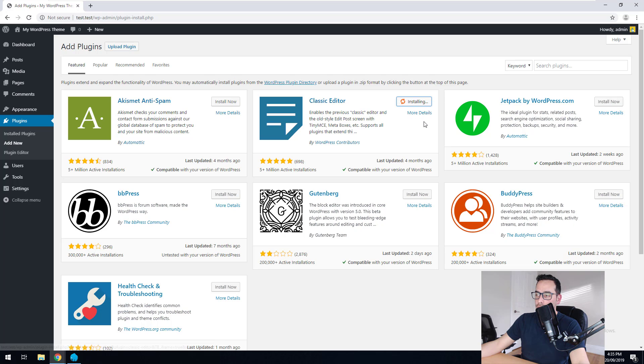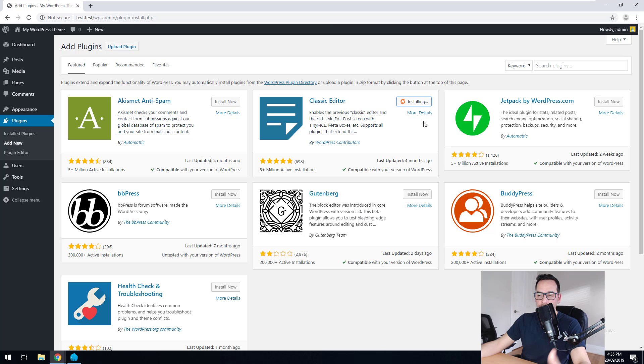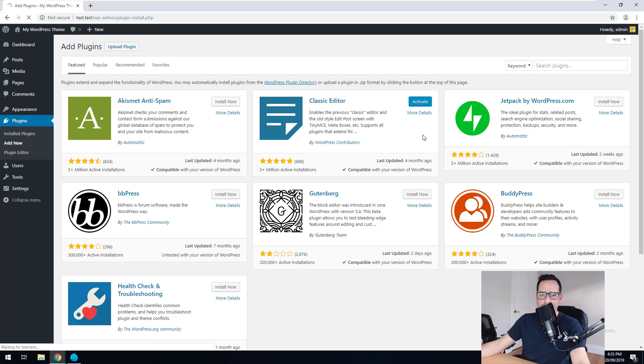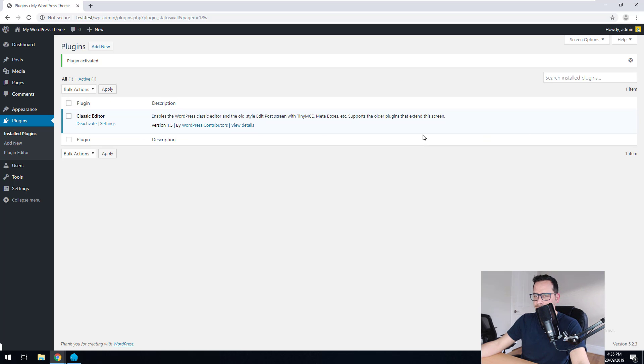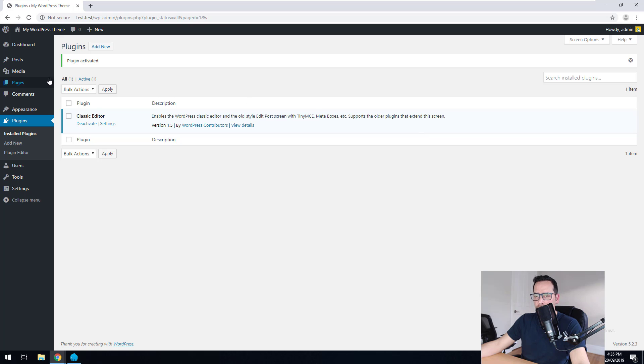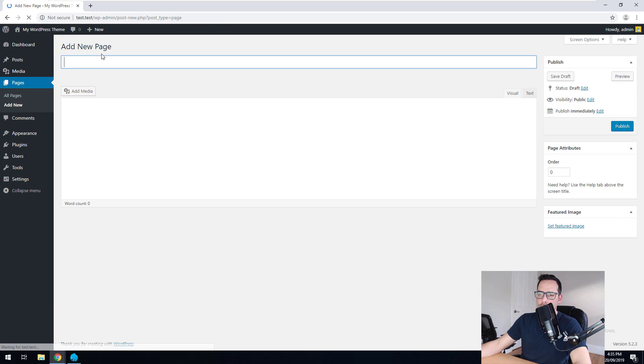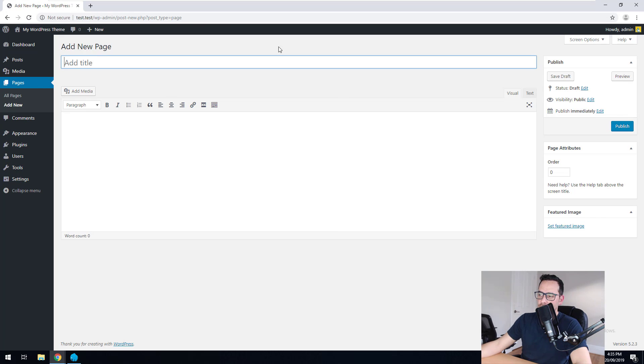So we just install it. And what this plugin will do is bring the editor back to the classic way that WordPress always had it. And in my opinion, it's just much more simpler. So we'll activate that.